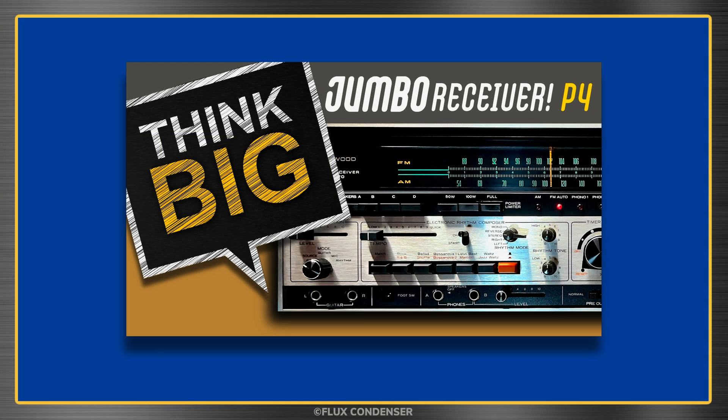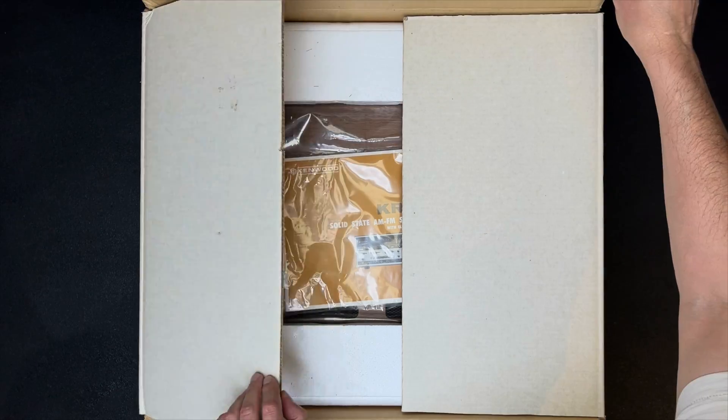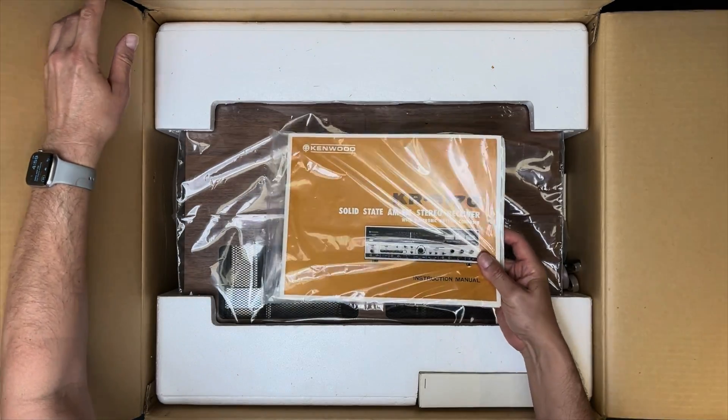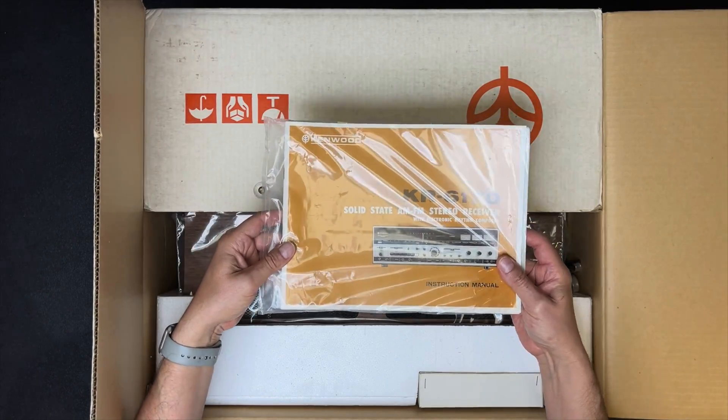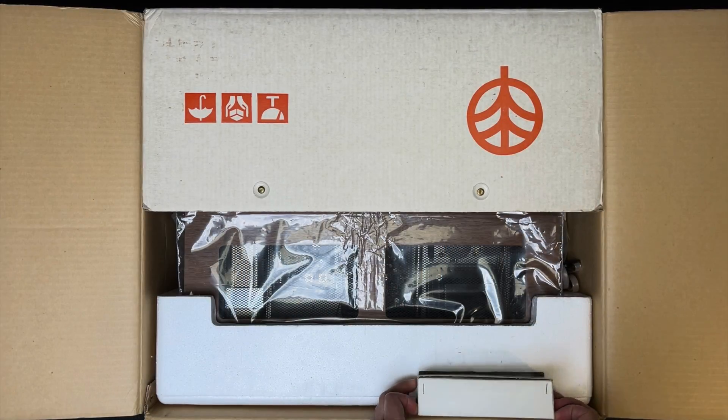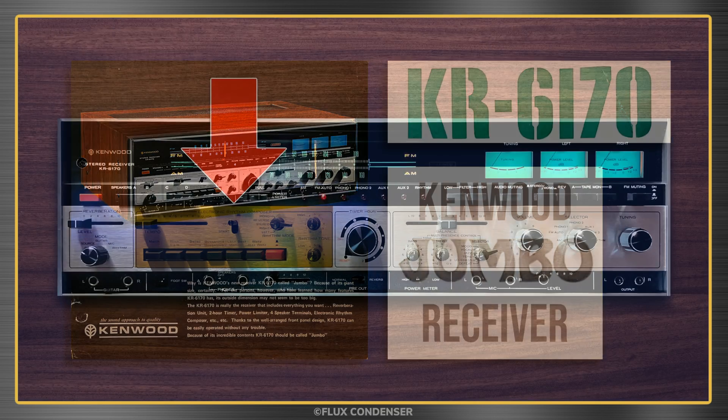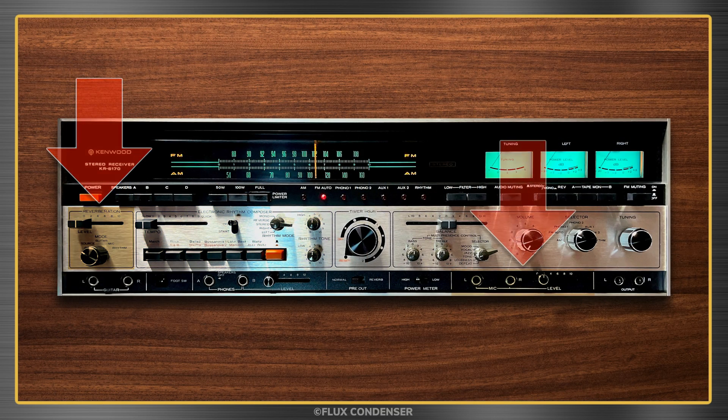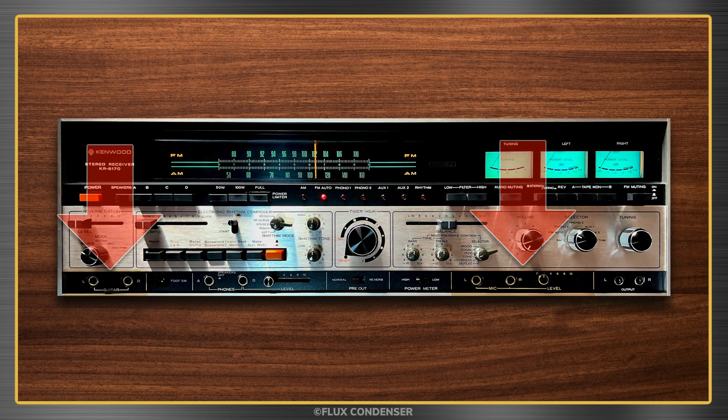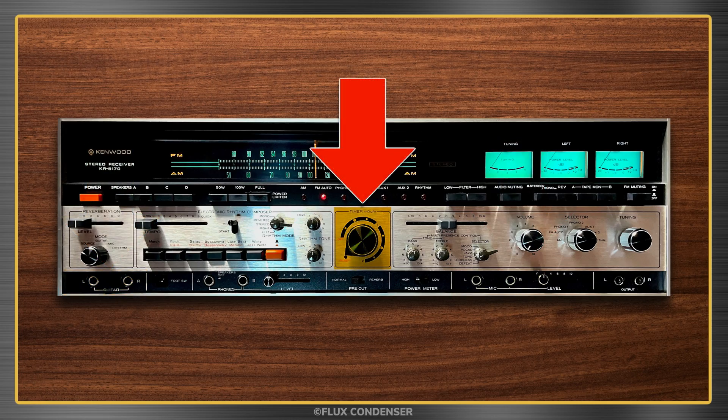Welcome to part 4 of the Kenwood KR6170 series. In the first episode I unboxed this new old stock receiver and introduced you to all its crazy gadgets. Kenwood called it the Jumbo because it's huge in size and on features: a drum machine, spring reverb, mic inputs, guitar inputs, and timer just to name a few.